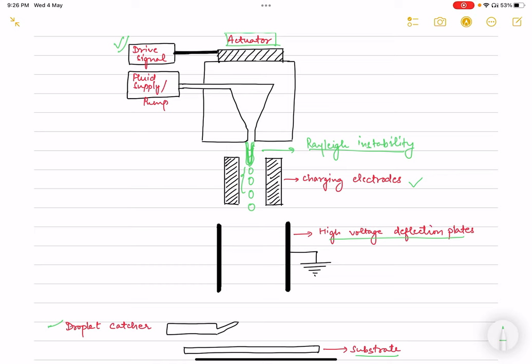This breakup can be made more consistent by vibrating, perturbing, or modulating the jet at a fixed frequency close to the droplet formation rate. The frequency of disturbance should be equivalent to the droplet formation rate to achieve more uniform droplet deposition on the substrate. In this manner, the droplets are of uniform mass and are produced at constant intervals.